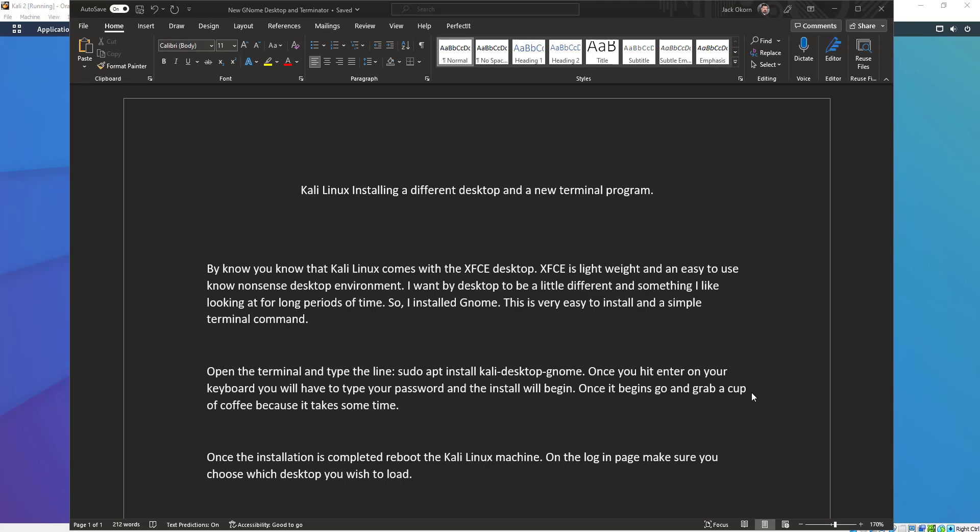XFCE is the lightweight desktop environment that comes preloaded with Kali Linux, and I've been using it for years — it's absolutely fine, not a problem at all. But I wanted my desktop to be a little bit different and something I like looking at for long periods of time. So I installed GNOME — the GNOME desktop, G-N-O-M-E. It's a very easy install with a very simple terminal command.